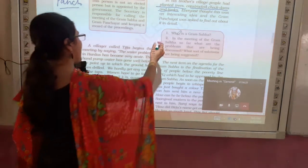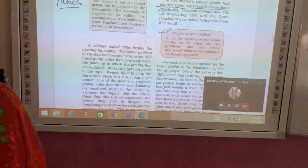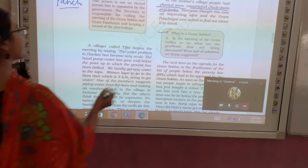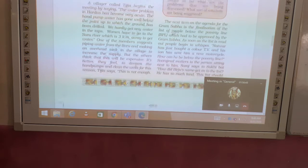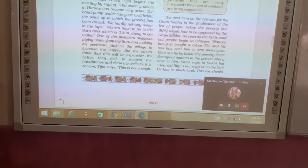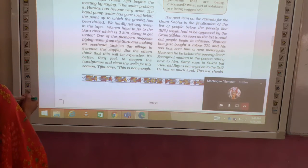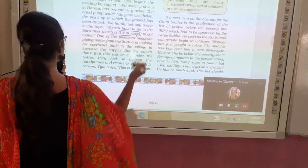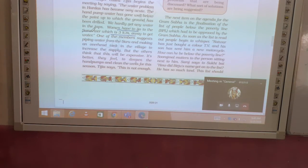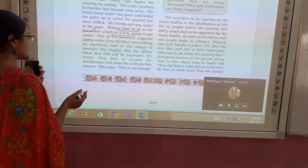What is the Gram Sabha? In the meeting of the Gram Sabha, problems are discussed and solutions are suggested by the people. Another villager named Tijia said that the water problem has increased. Women have to travel three kilometers to the river to get water, so why not drill a borewell?